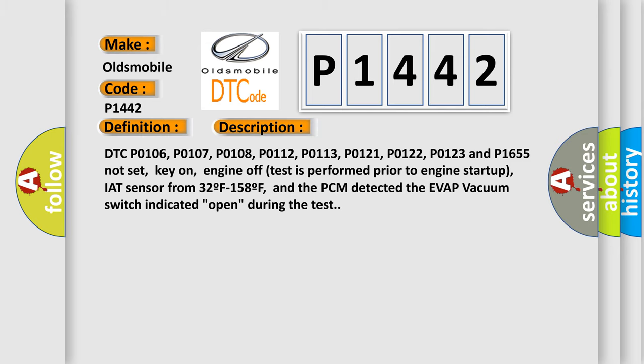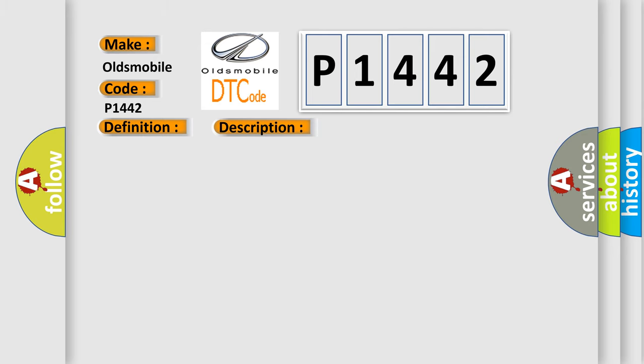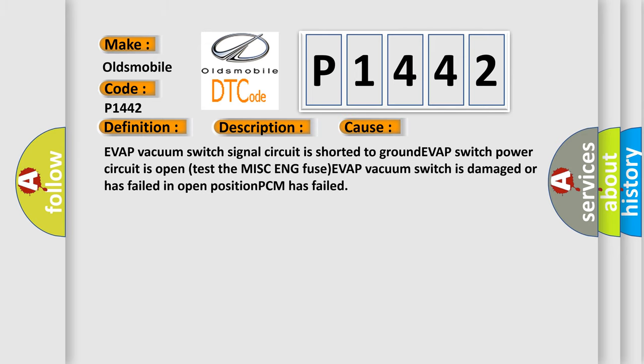This diagnostic error occurs most often in these cases: EVAP vacuum switch signal circuit is shorted to ground, EVAP switch power circuit is open, test fuse issue, EVAP vacuum switch is damaged or has failed in open position, or PCM has failed.